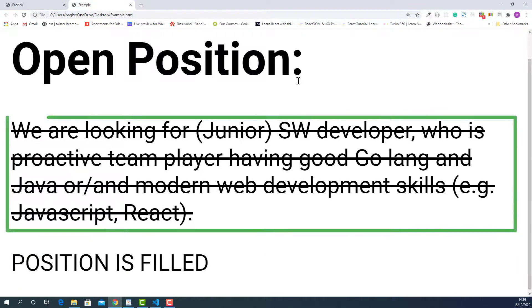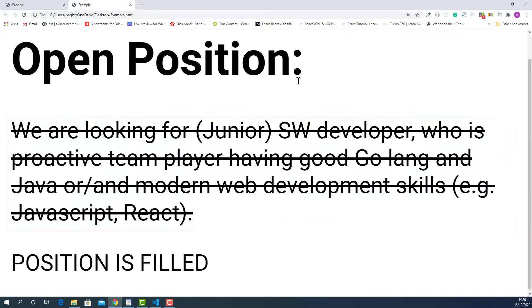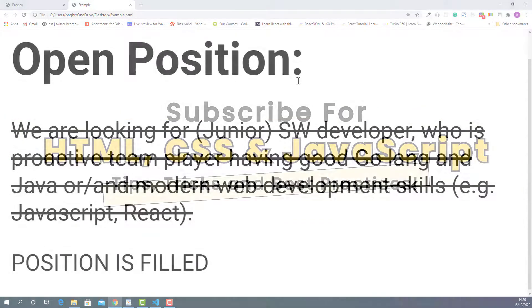Okay, it worked. As you can see, the job advertisements has a line through on it. And this will give more clear instructions to the user about the status of this open position.